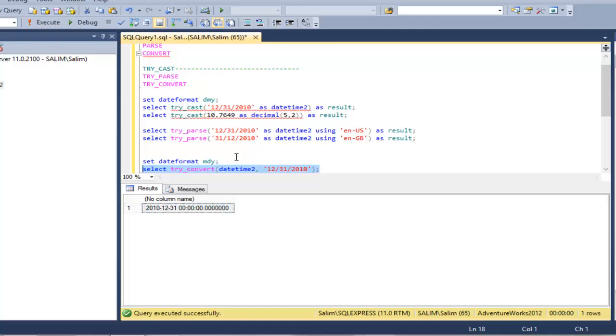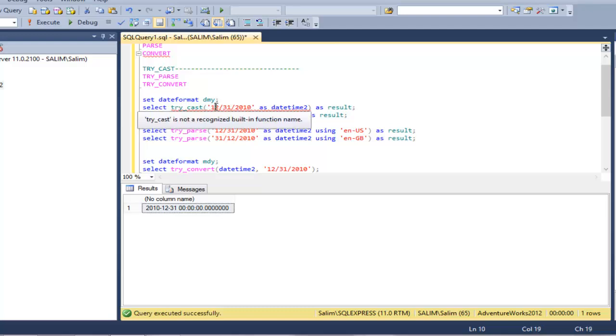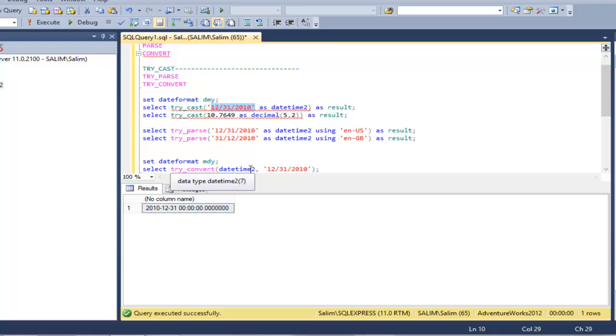Now in convert, we have the expression in the right parameter, but in cast and parse, the expression is the left parameter. So either the expression comes first or in the second parameter.